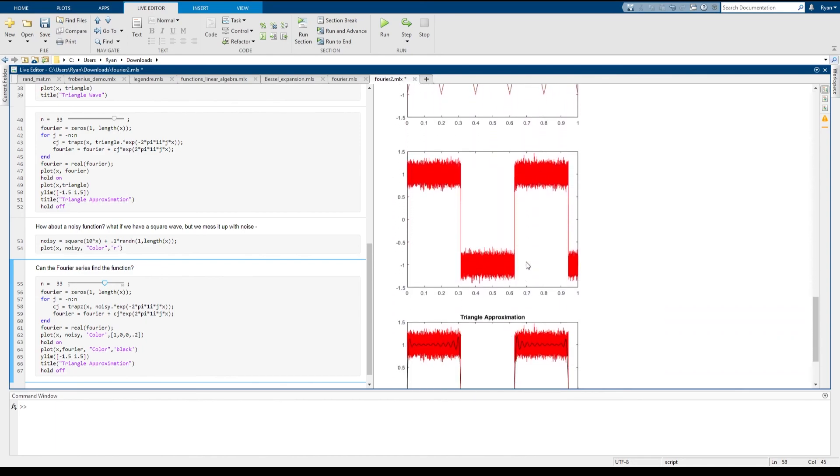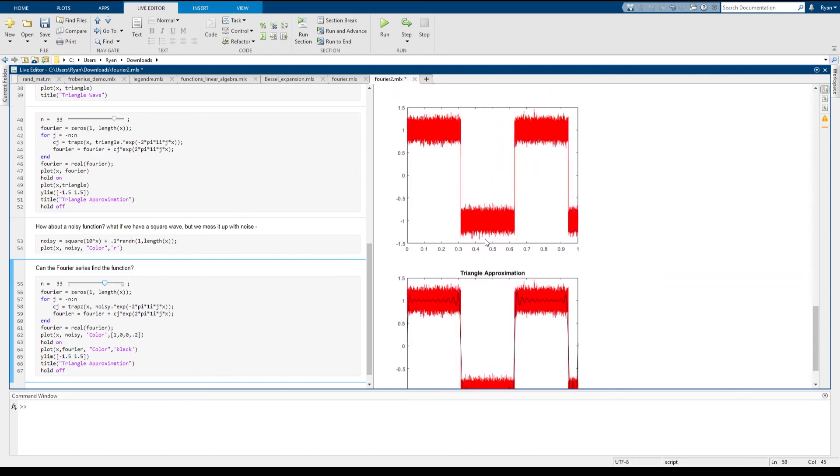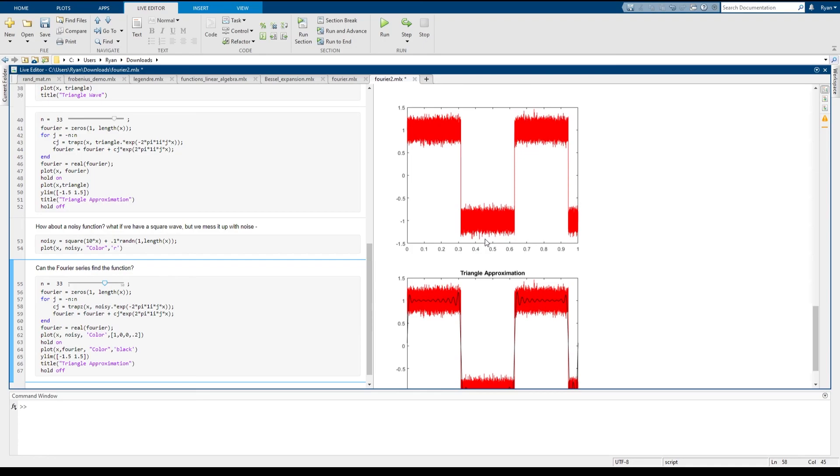In many applications, you have functions that are badly discontinuous, and you need to recover what the original function was. And a Fourier series will also do that for you.